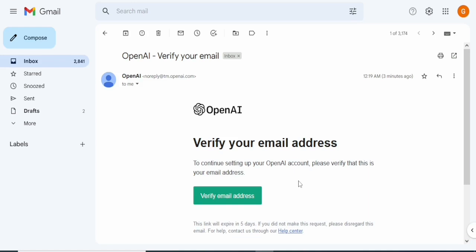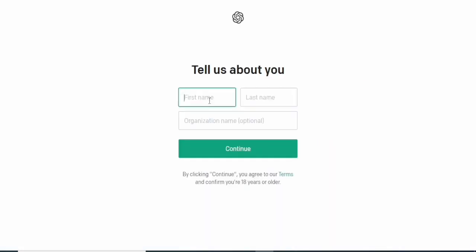This is very crucial. I've clicked verify and now we're on the next page where we're asked to tell them more about us. We're going to fill in our first name, last name, and organization name, although that one is optional.